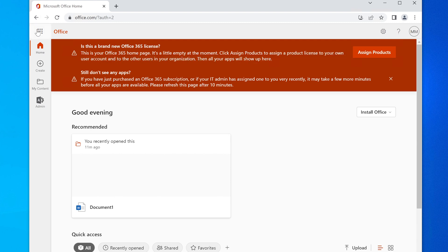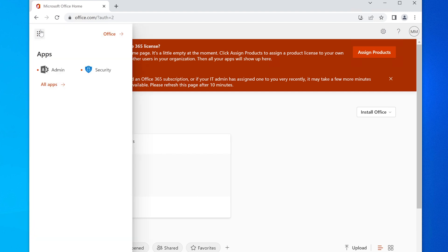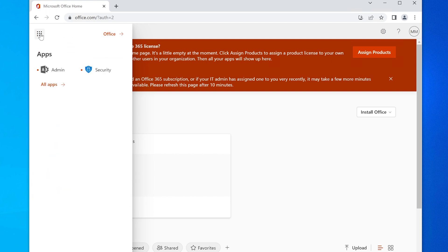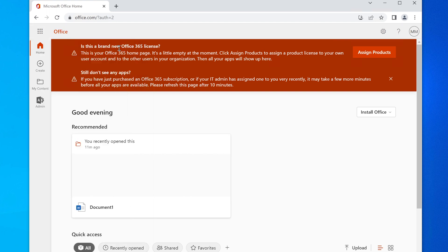If you click on this expansion here, the app launcher, you can see that the apps are not listed there. Things like Outlook, Word, Excel—all the things that you would expect to use in Office 365.